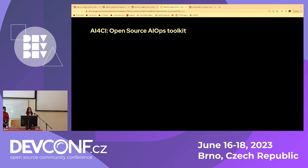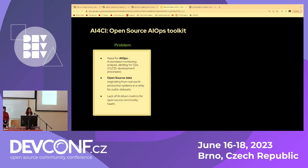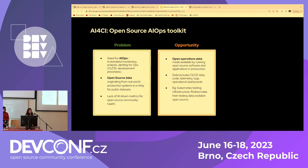Introducing this AIOps toolkit called AI for CI: there's a need for automated and AI-driven monitoring when it comes to testing data. There's tons of open source testing data being generated but not collected or put to use. We see a lack of AI-driven metrics in the open source community health. This brings us to the opportunity of leveraging data sets made available by open source communities — from TestGrid, Prow, and GitHub — to find interesting metrics that could benefit community health.